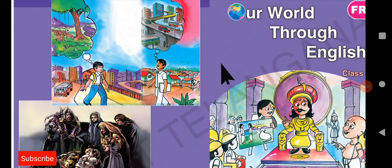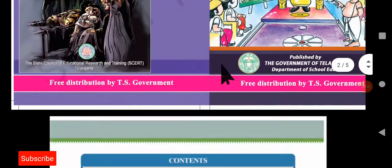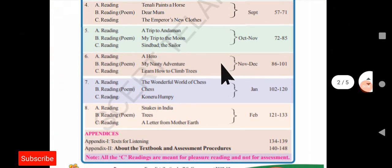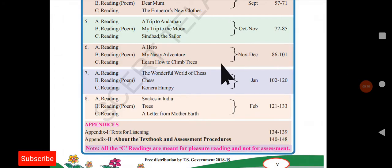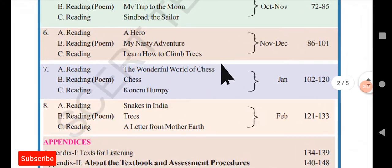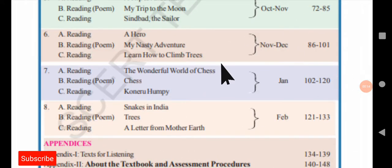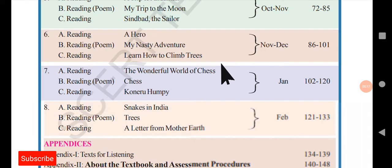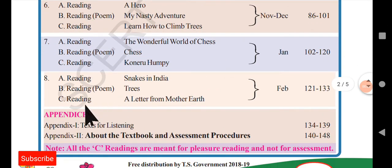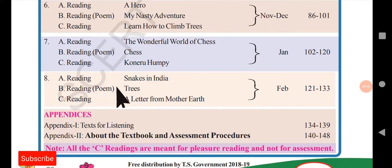Hello everyone, welcome back to Kiran's English Hub. We are continuing with the summaries of 7th class English. So far 7 units are completed and all those videos are already uploaded in my YouTube channel in the 7th class English playlist. In this video I will be teaching you the last unit in reading A, which is titled as Snakes in India.